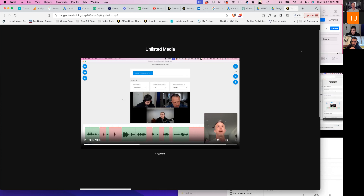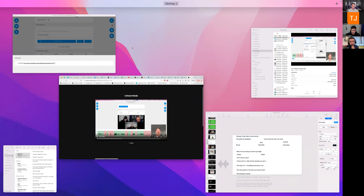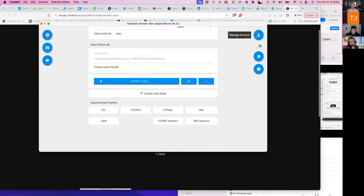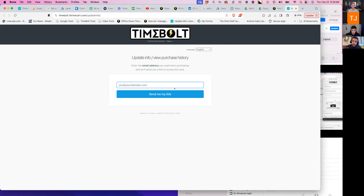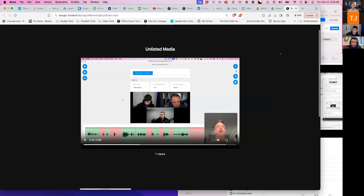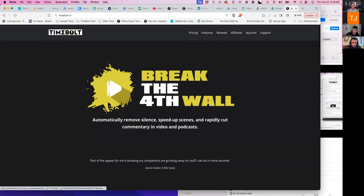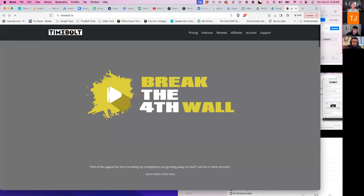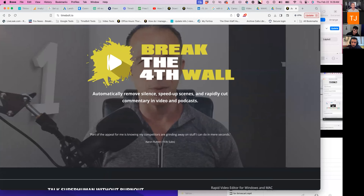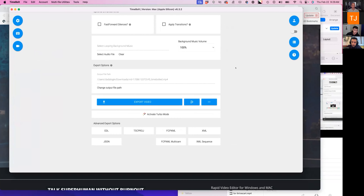You cannot change your email yourself — if anybody has to change an email, they have to contact me. But as far as changing your account details in Timebolt, there is now a manage account key. You completely missed that — yeah, we've added it to every place you can possibly find it. There's an account button right here, and that's where you'd be able to actually update your details.